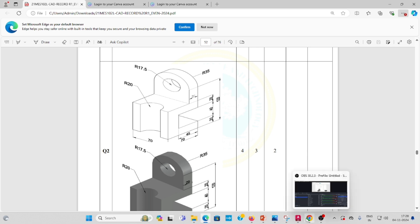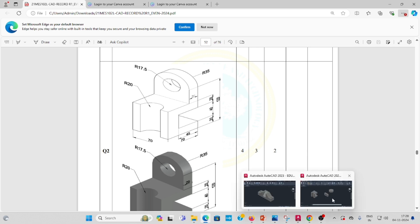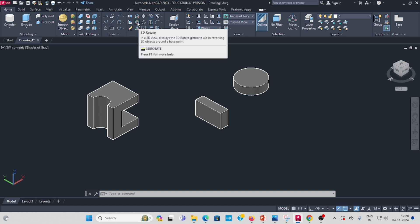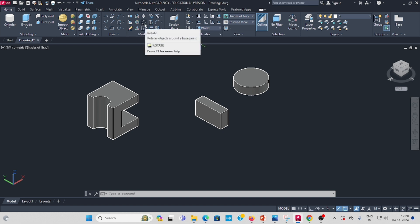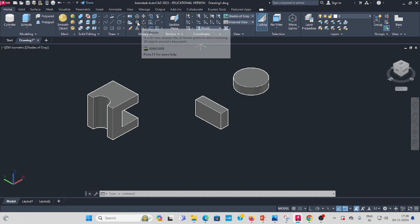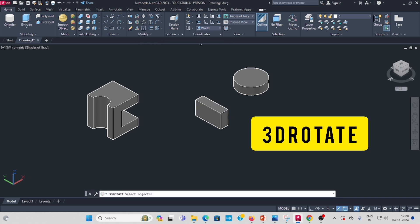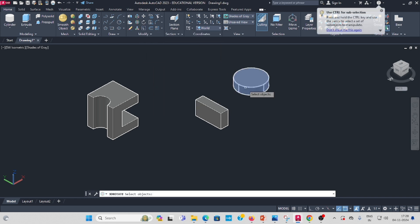The cylinder is currently in the wrong direction. Go to rotate — in the modify toolbar, select 3D Rotate. Select this option, then select the cylinder and press enter.